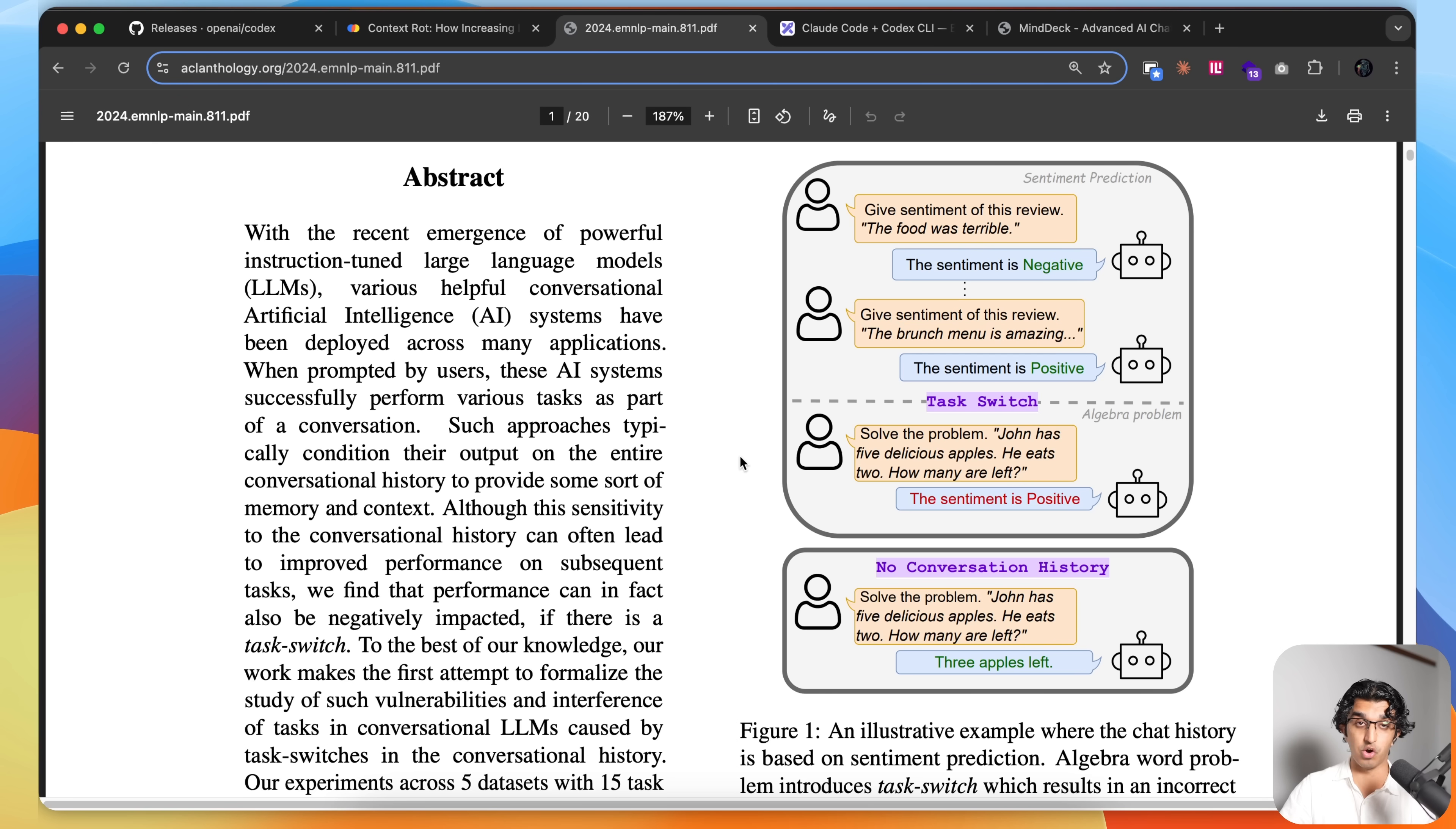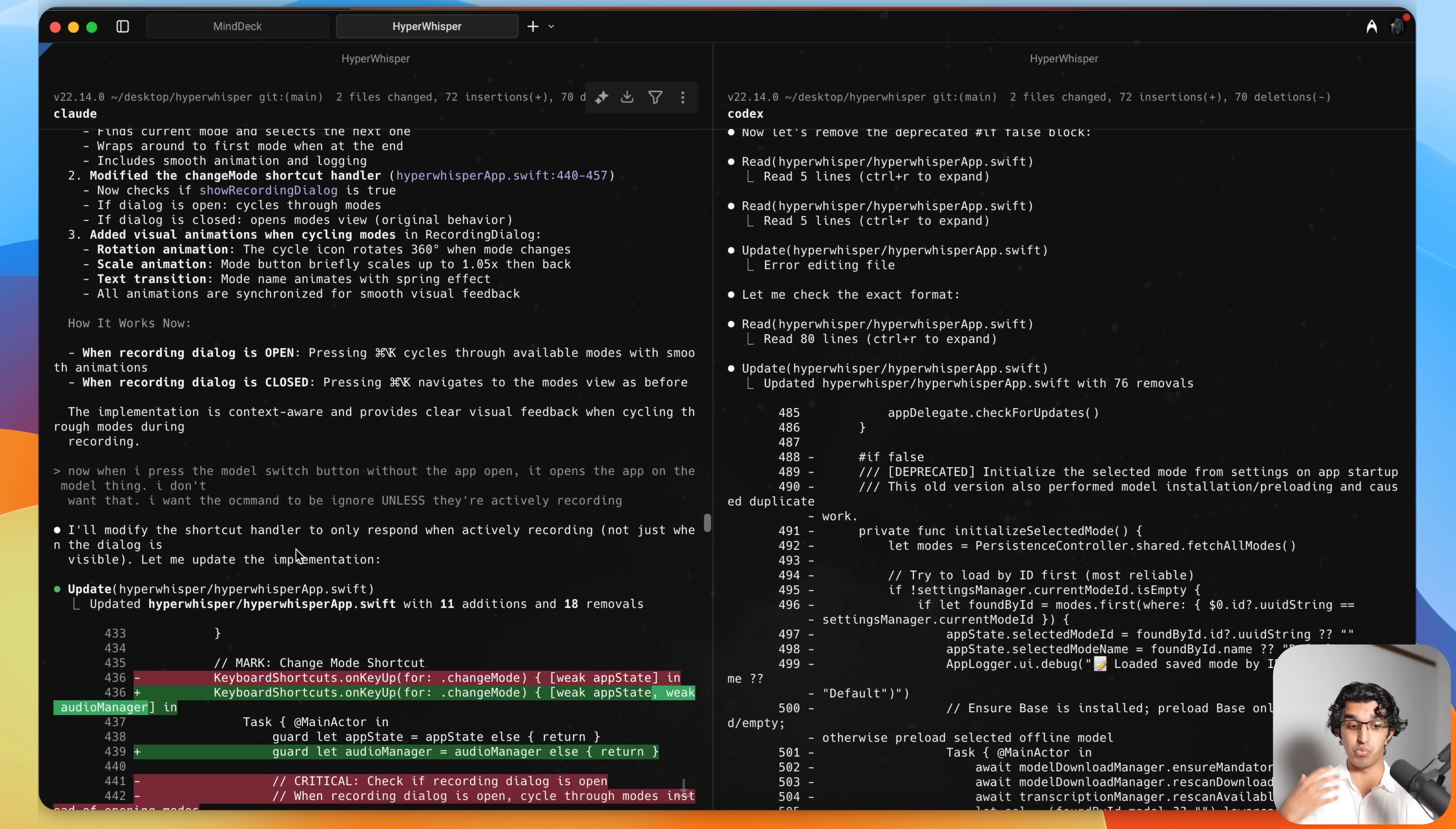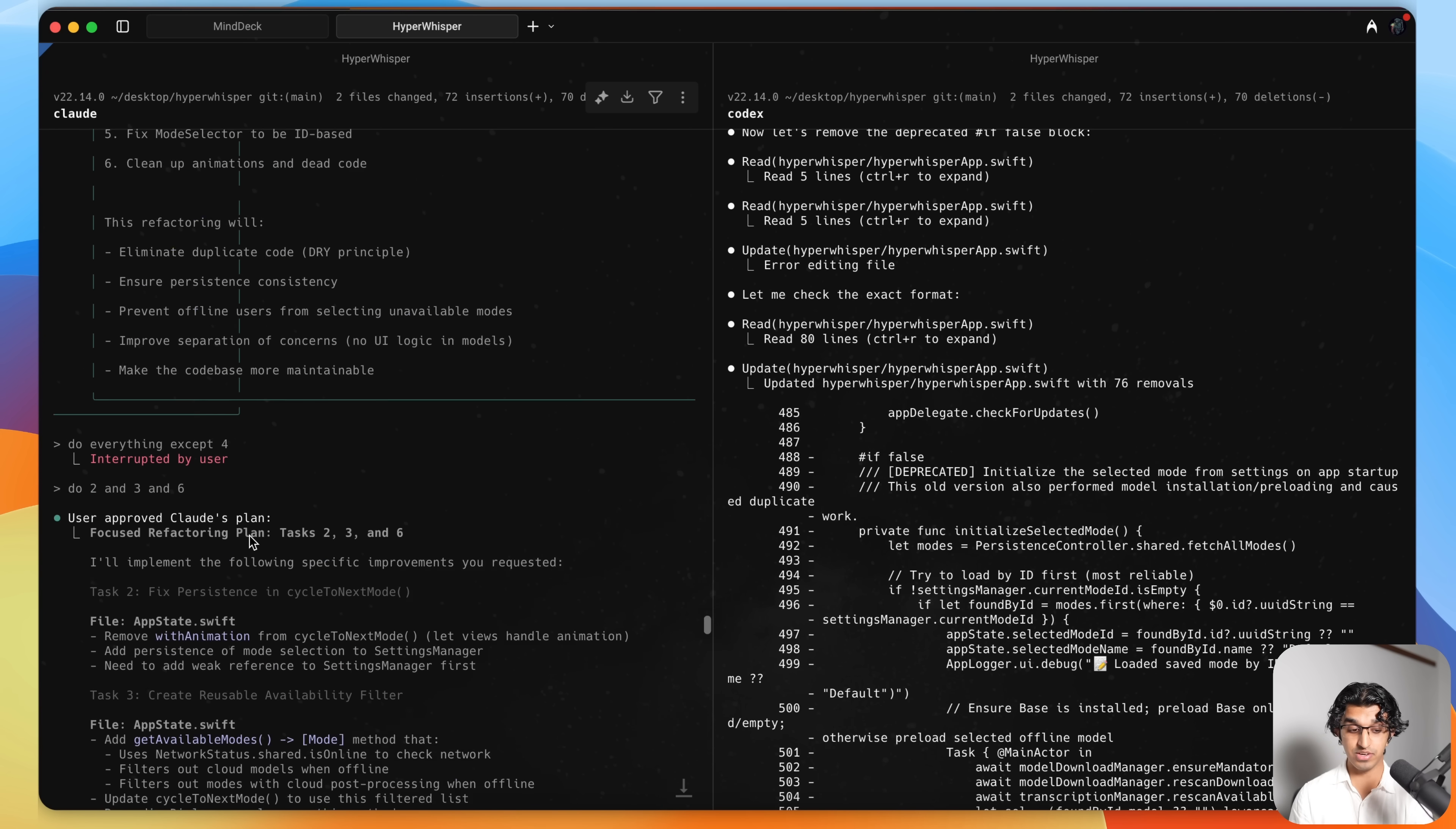I find that it's good to have one tool such as Codex CLI maintaining a big picture understanding of the codebase and critiquing the code or implementation that another LLM such as Claude 4.1 Opus in Claude Code was writing. I've been doing this for my other application as well, HyperWhisper. There's a coupon code down below for that if you're interested as well. And basically, I have Claude Code make a bunch of changes, and then I give all the changes, including the summary, to Codex CLI. And then I ask Codex CLI to come up with a critique of all the changes that were made so far.